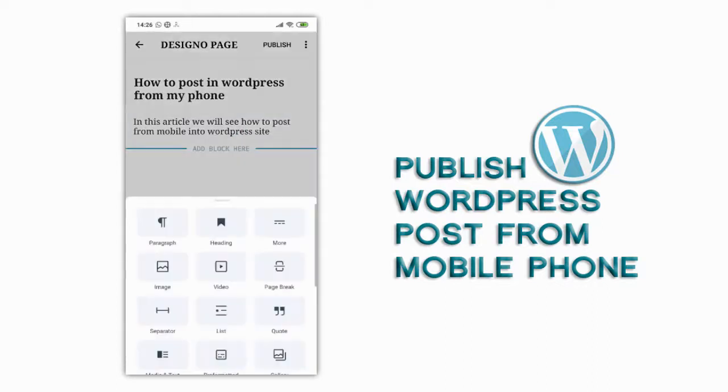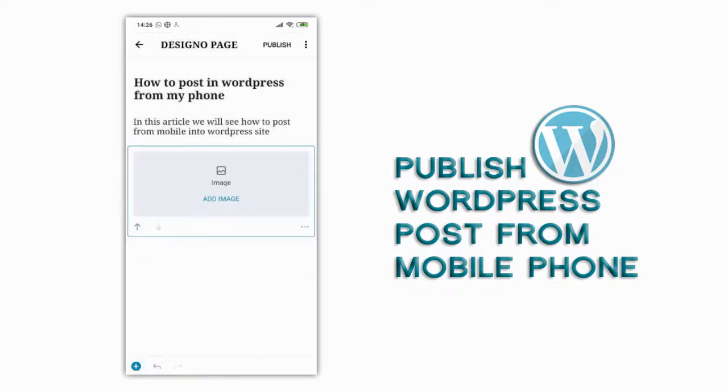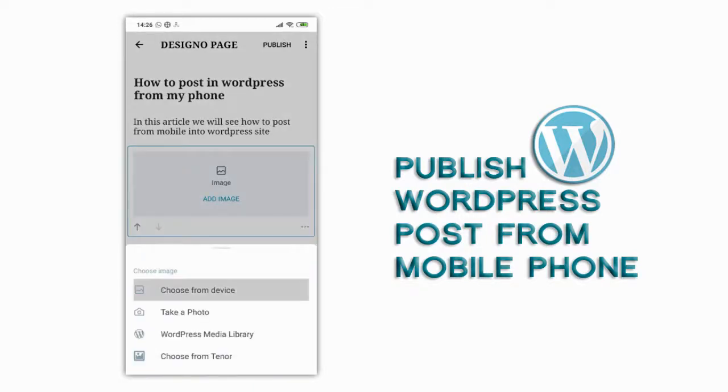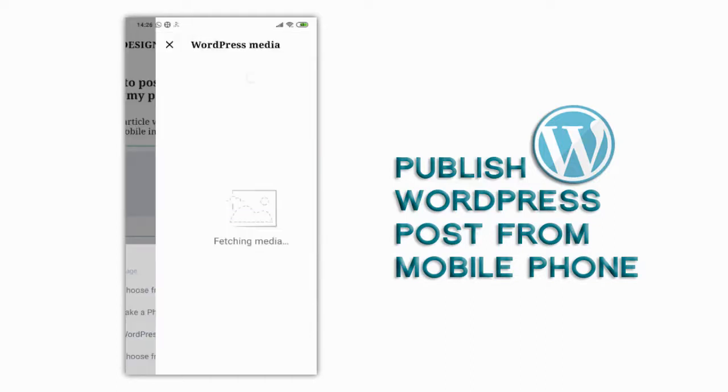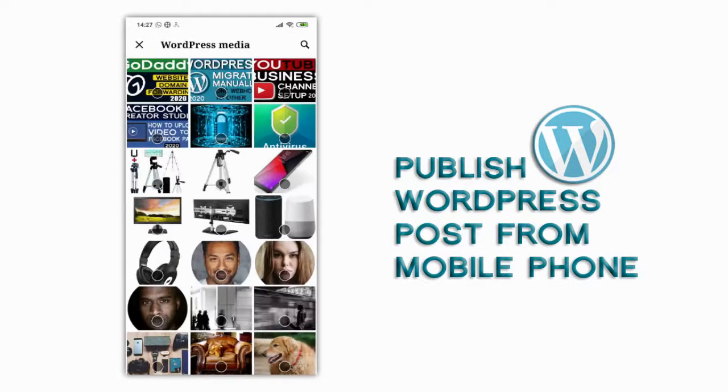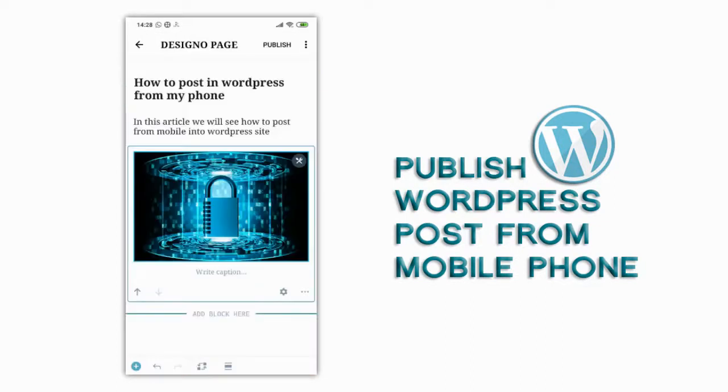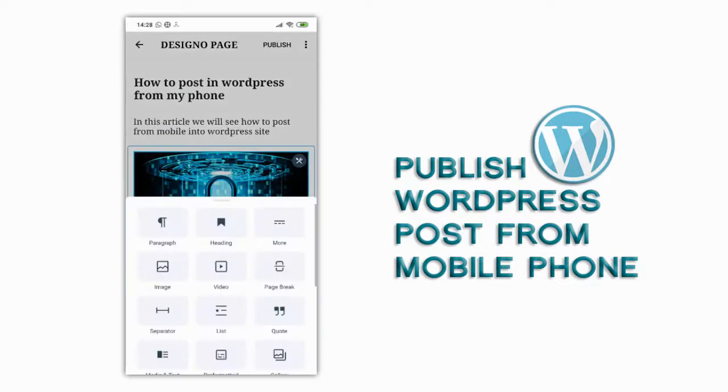We can click on image option to insert image from our phone storage or we can add new image or we can add image that we have uploaded to our WordPress site from WordPress media library.